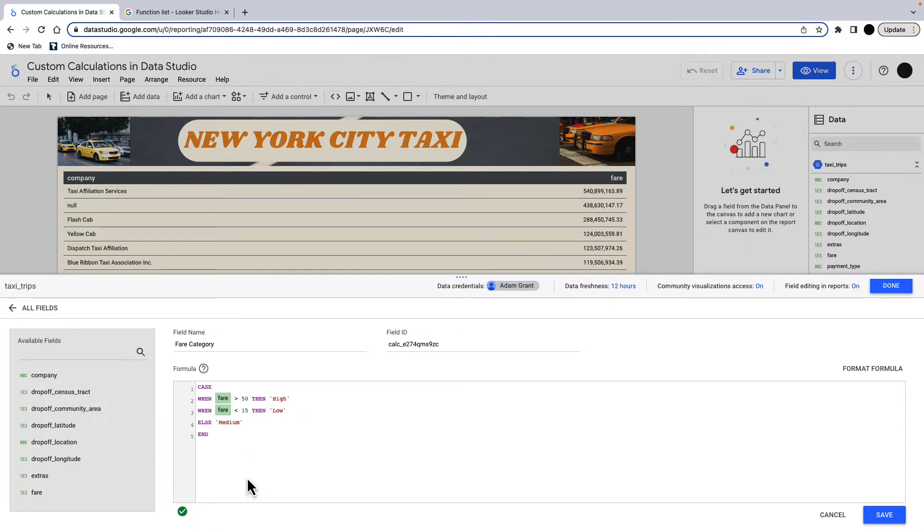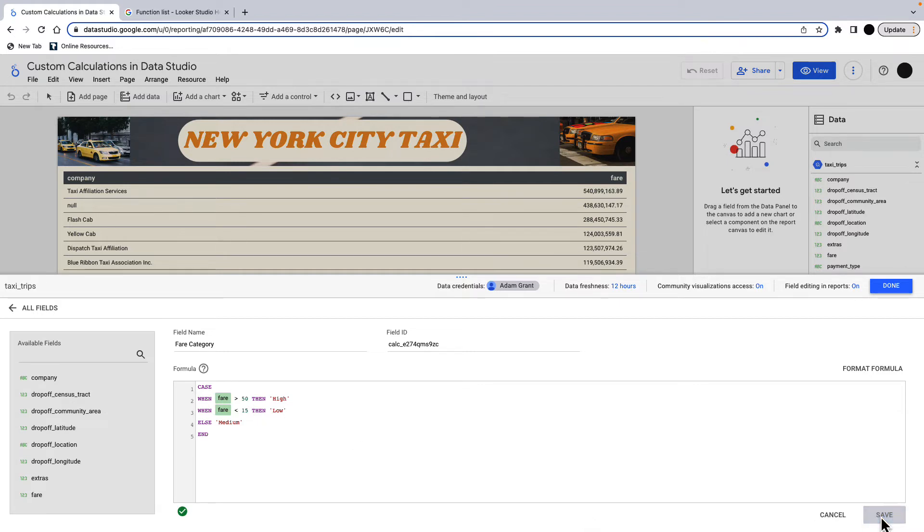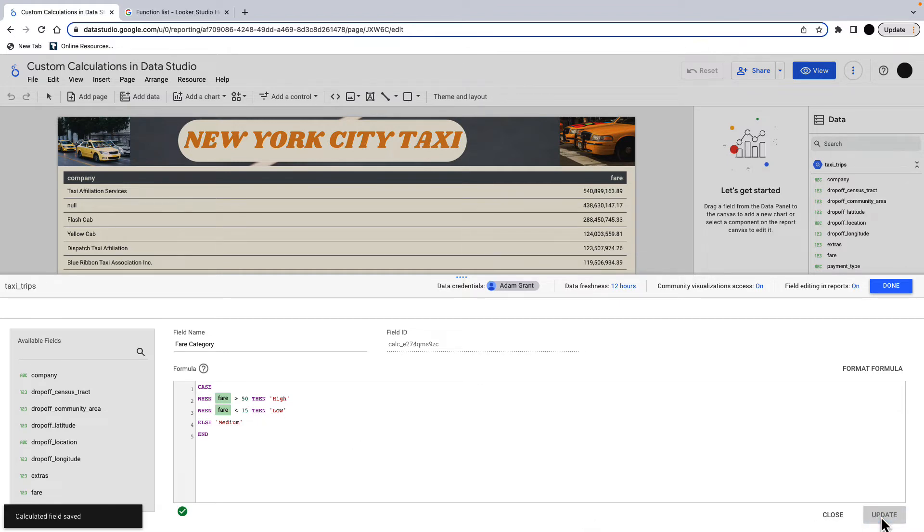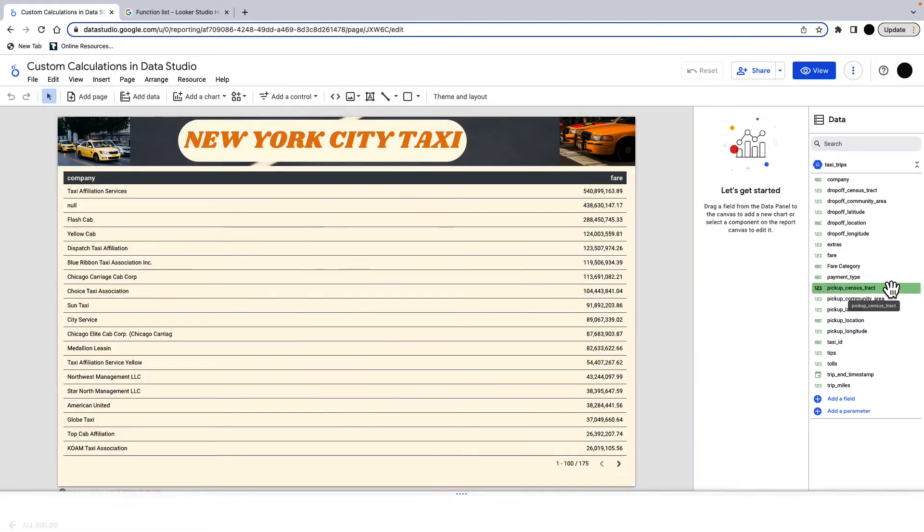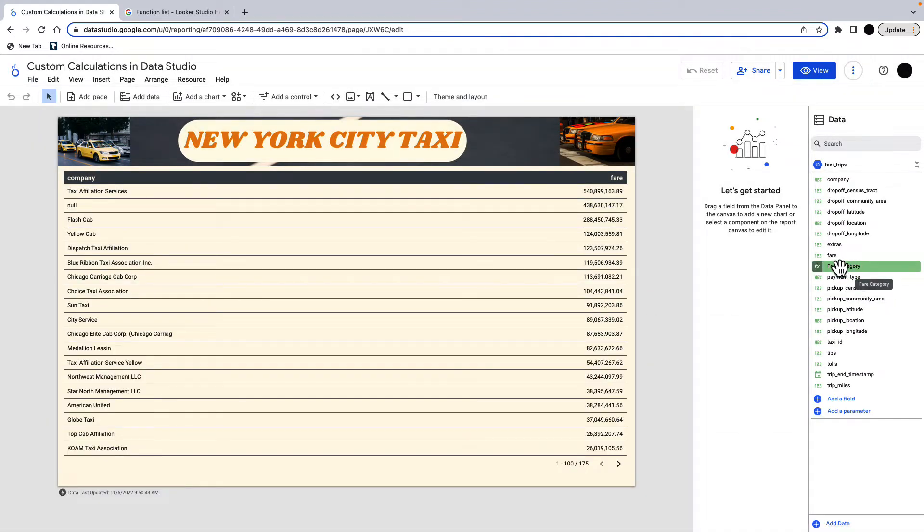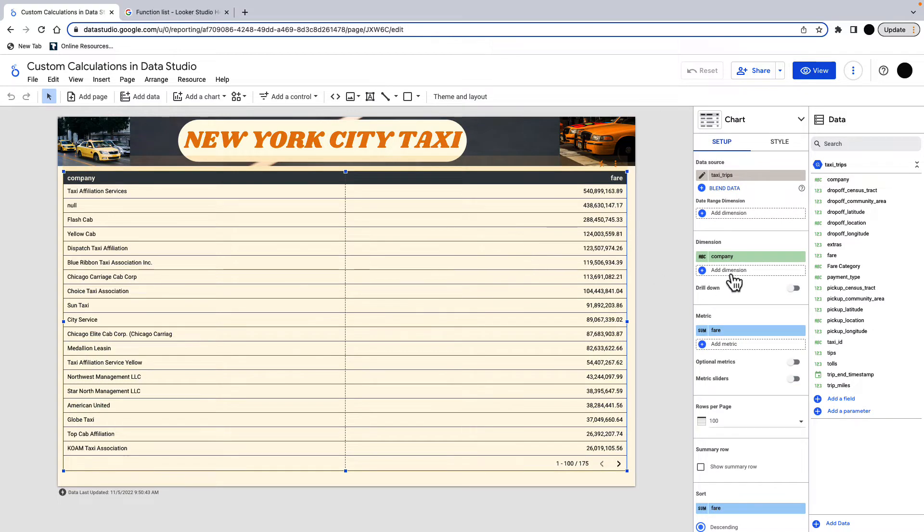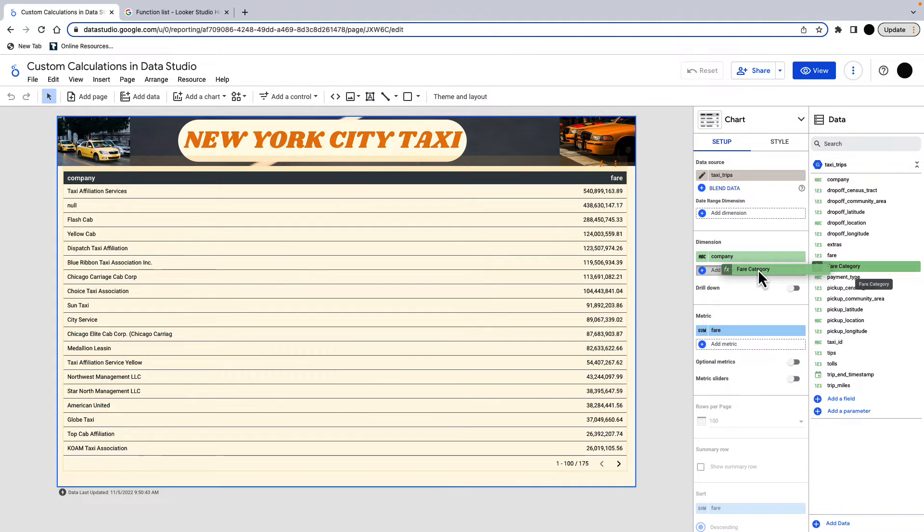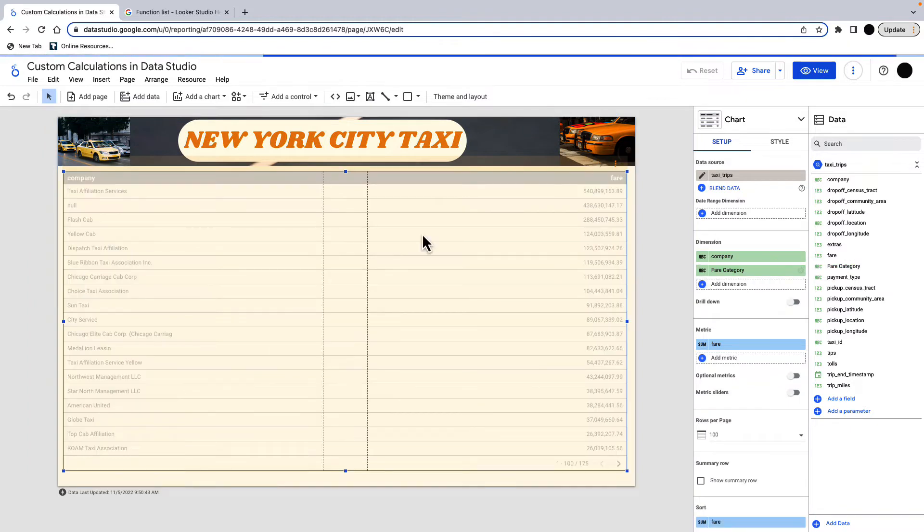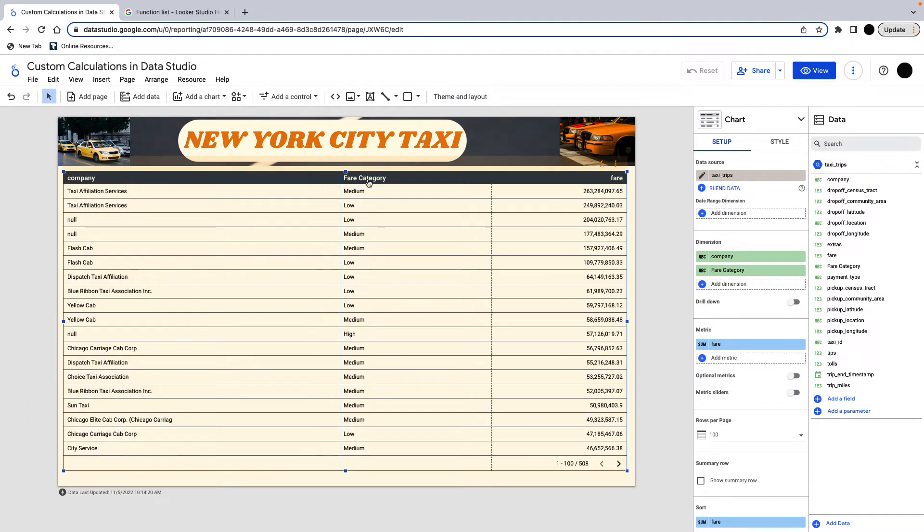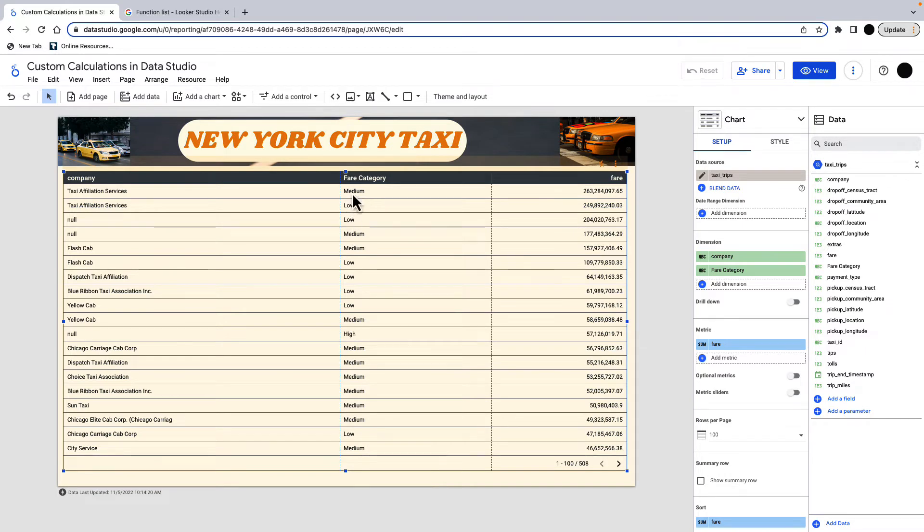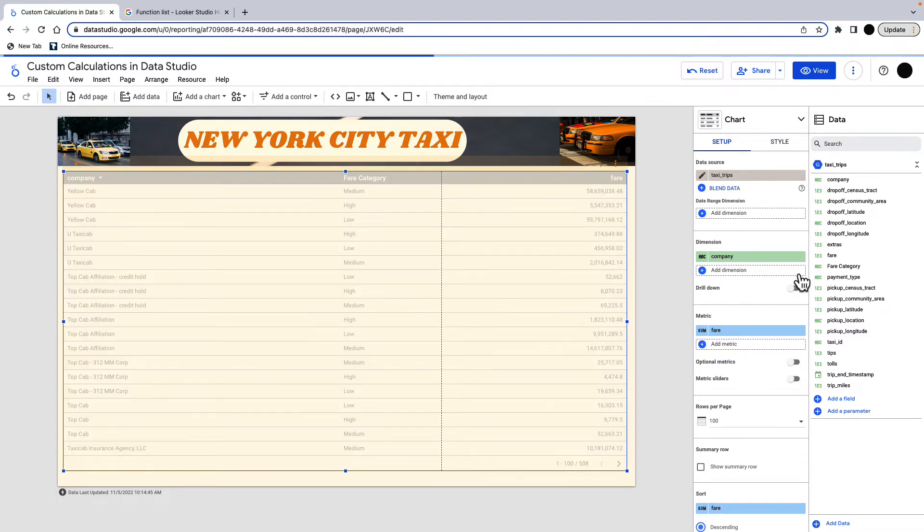So what this will do is this will create a new field called fare category, and then I can break this further out into high, low, and medium fares. I'm going to save this. And you can see my fare category is there now, and I can bring this into my calculation. So I've got company, and then I can put a fare category below that. And then this breaks the dataset out further. So you can see like taxi affiliation services has medium and low there at the top two.